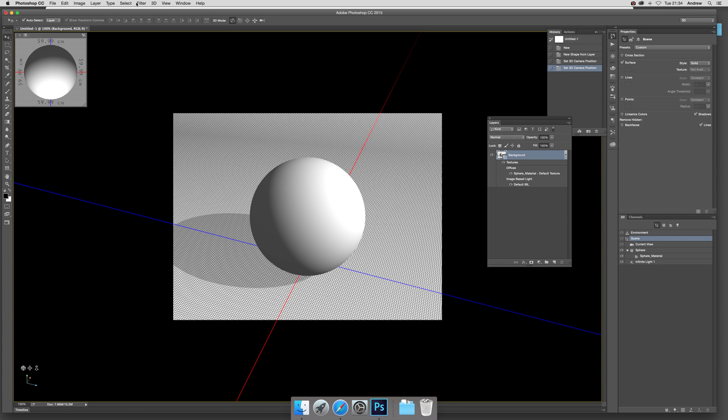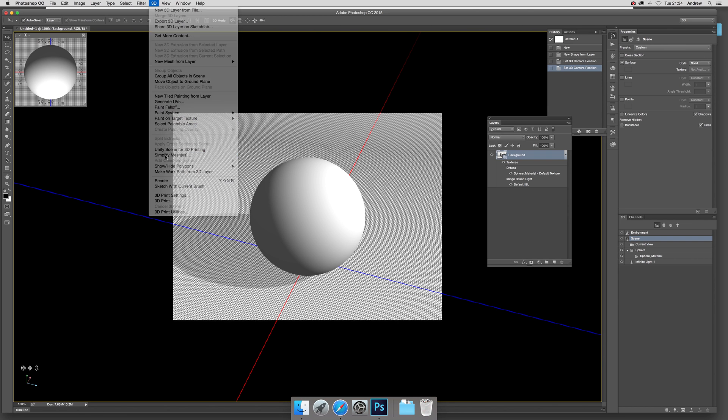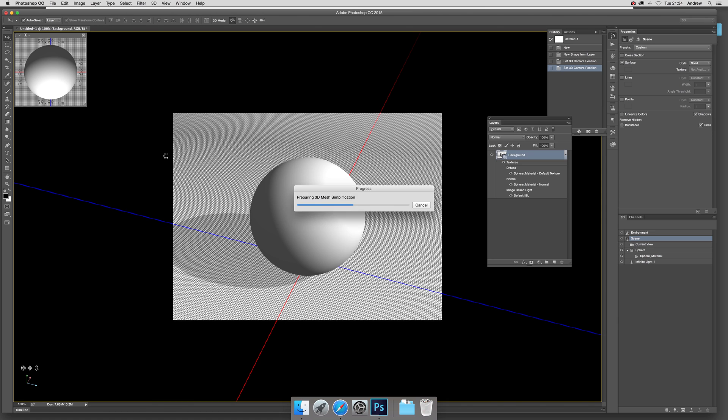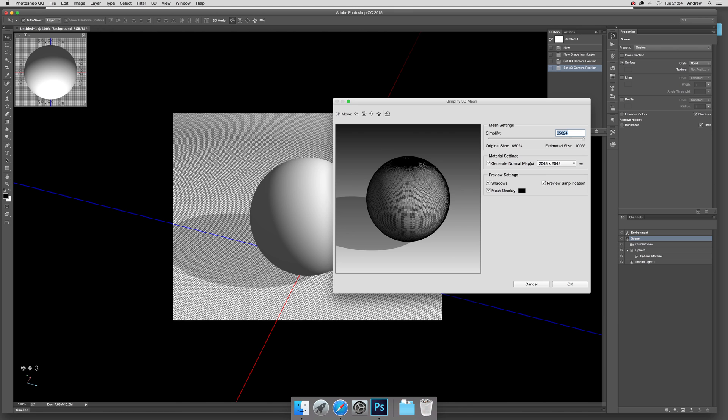Now instead of creating a new 3D shape, you can actually just go to 3D and simplify meshes just like that, and it will build up this mesh. You can see these overlays, you can see it's quite complex. Original size, it's quite large, so you can actually reduce it down.